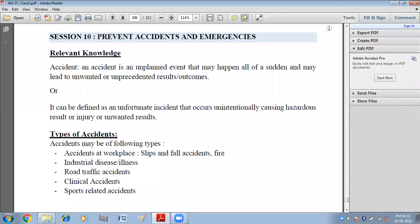Hello children. In this video we will do session 10 of unit 4, web applications and security.